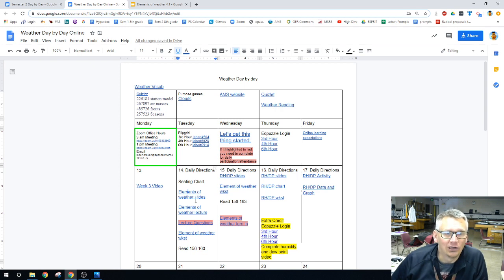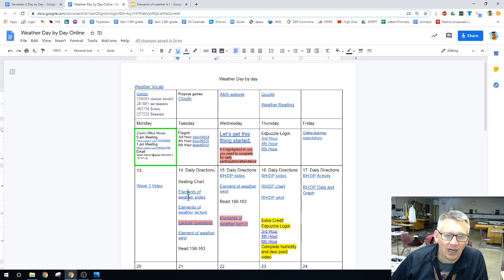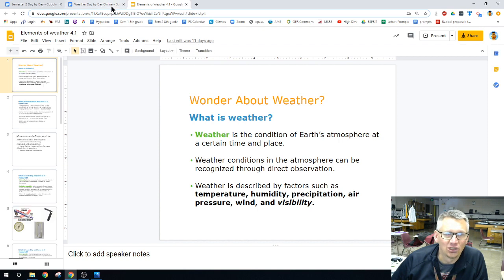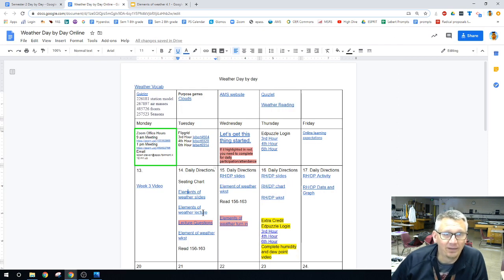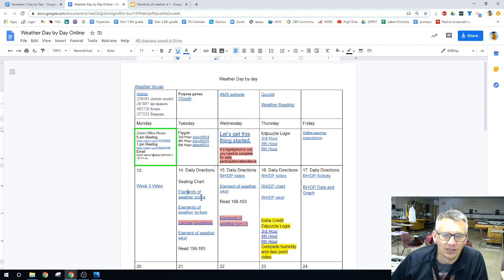We also have the elements of the weather. This first link is to slides. The second link is to a video that goes over the slides.